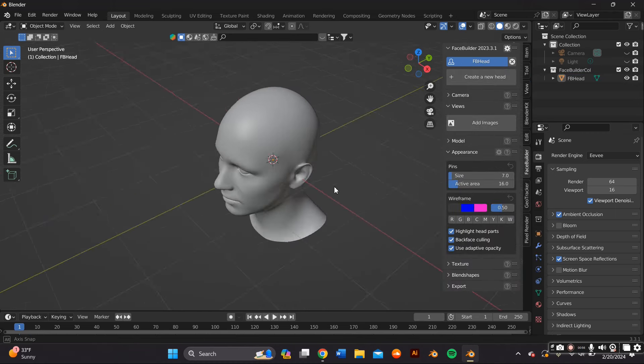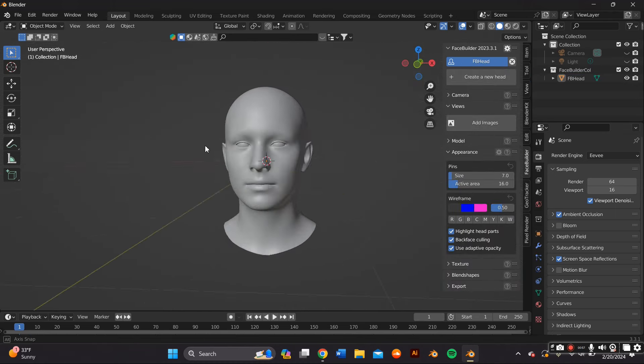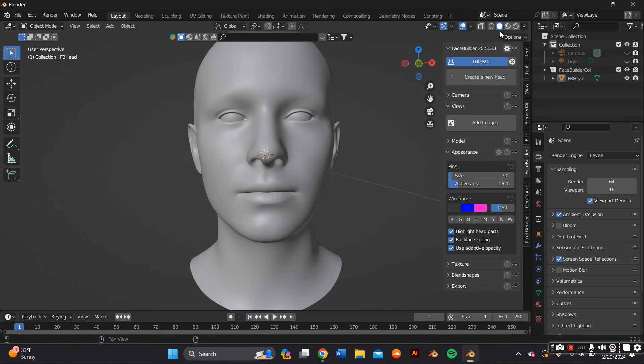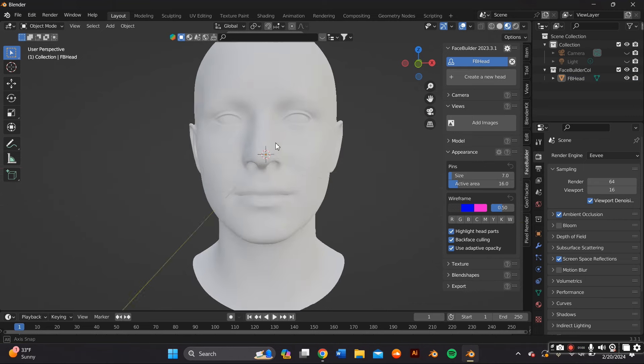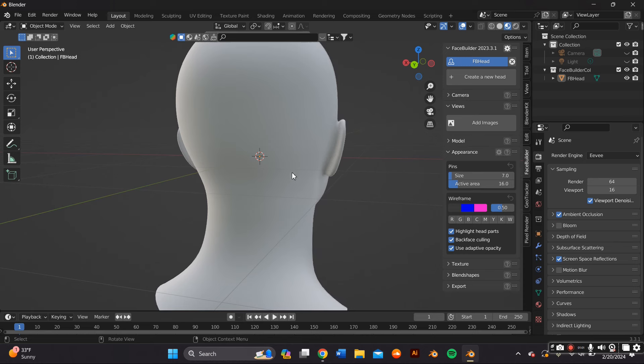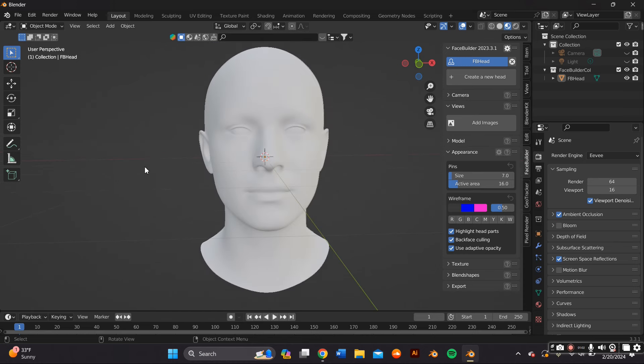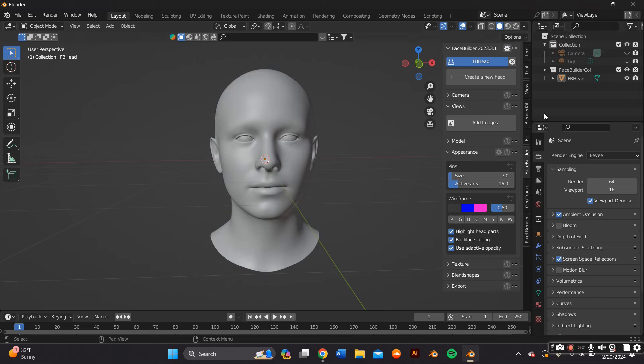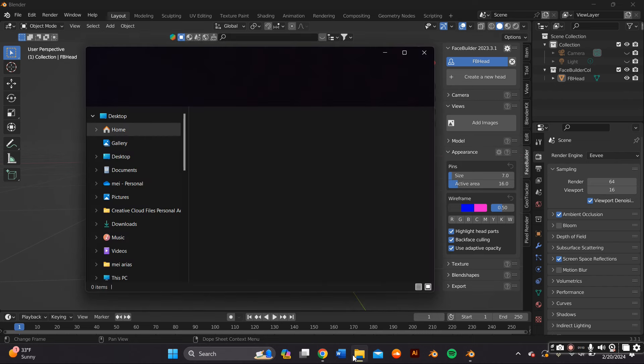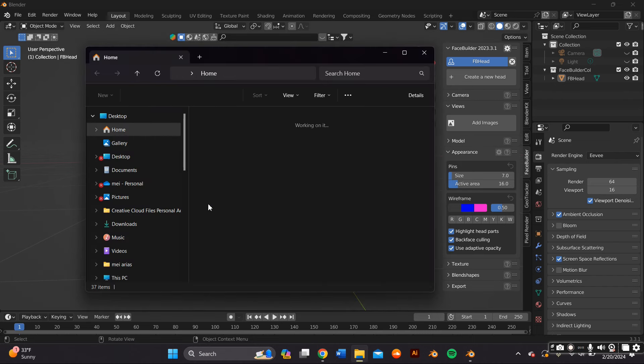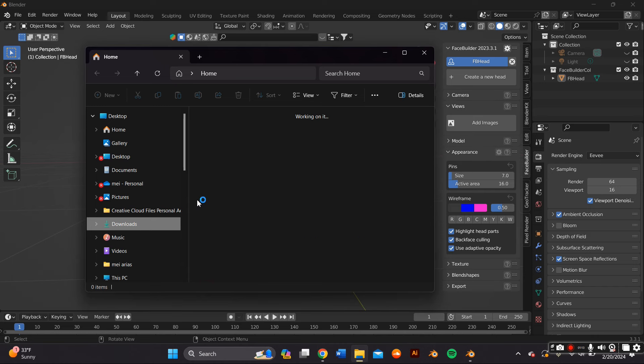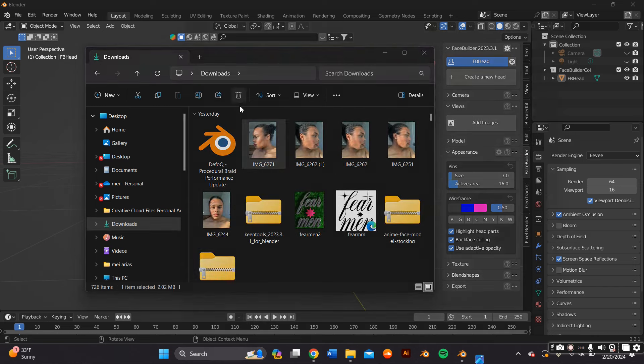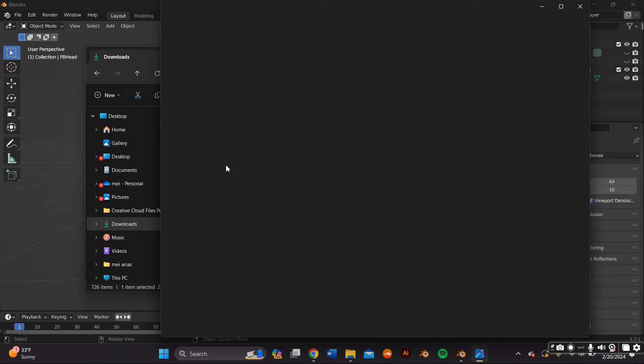Back on Blender, the first thing you need to do is click that button that said Create Head. As you can see, it gives you a blank floating head of some random Caucasian white man or whatever. The first thing you want to do is click on Add Images.